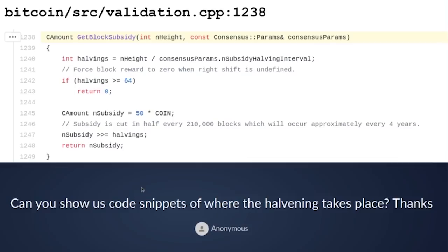The real magic happens in line 1247, where the amount of subsidy is right-shifted. This is a bitwise operation, meaning the binary bits of the number contained in subsidy — which starts off as 5 billion — is shifted to the right by the number of halvings. Shifting a binary number to the right is the same as dividing it by two, so it's an integer division by two. It's a very fast and very precise operation — no floating point arithmetic needed.